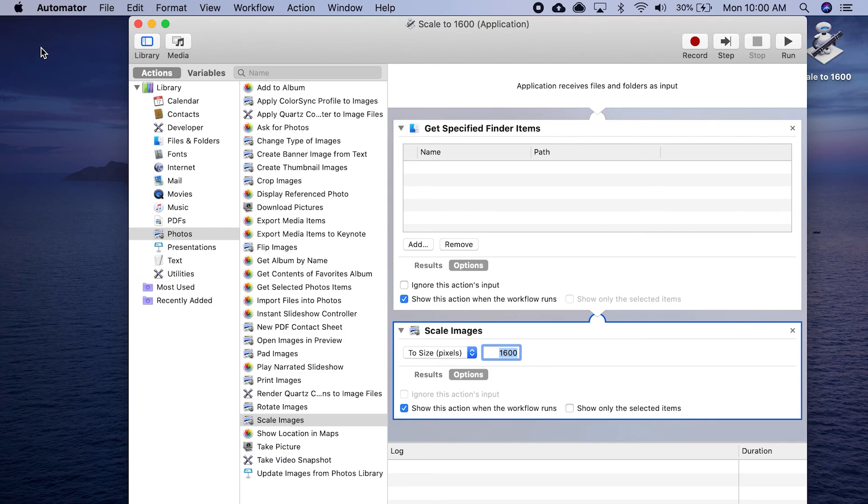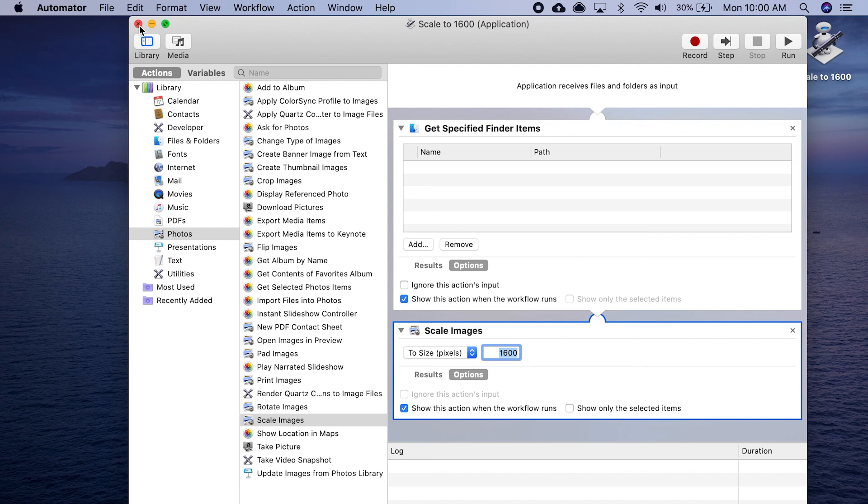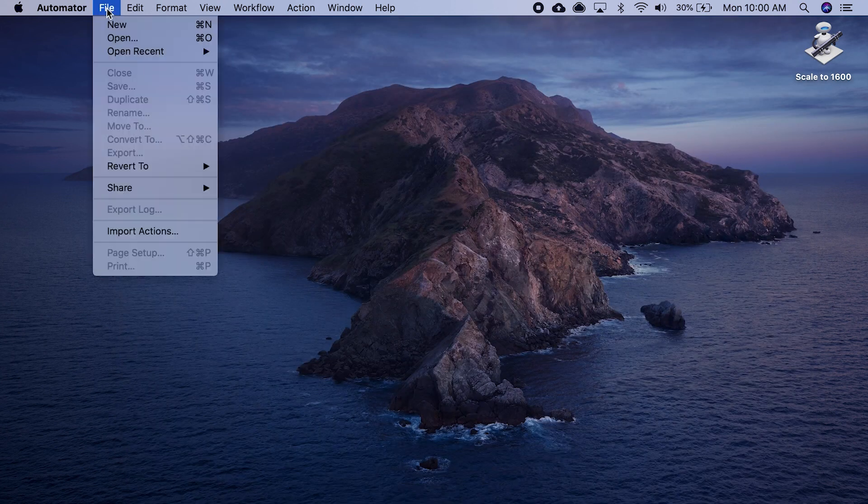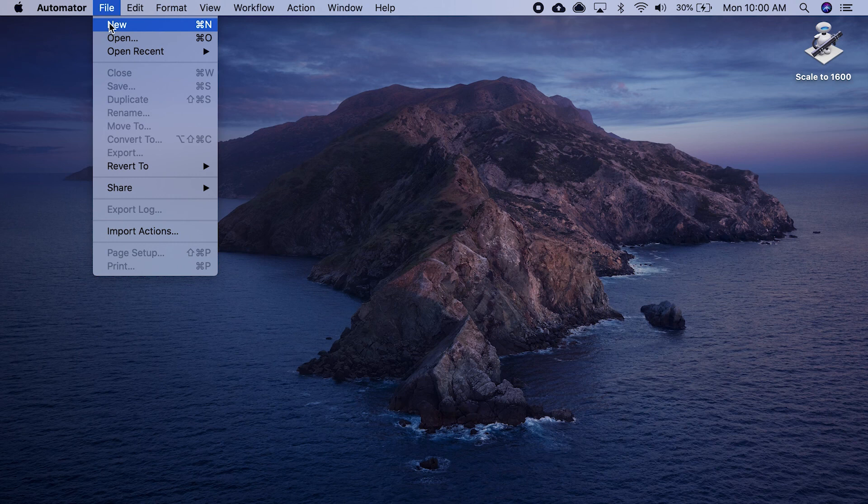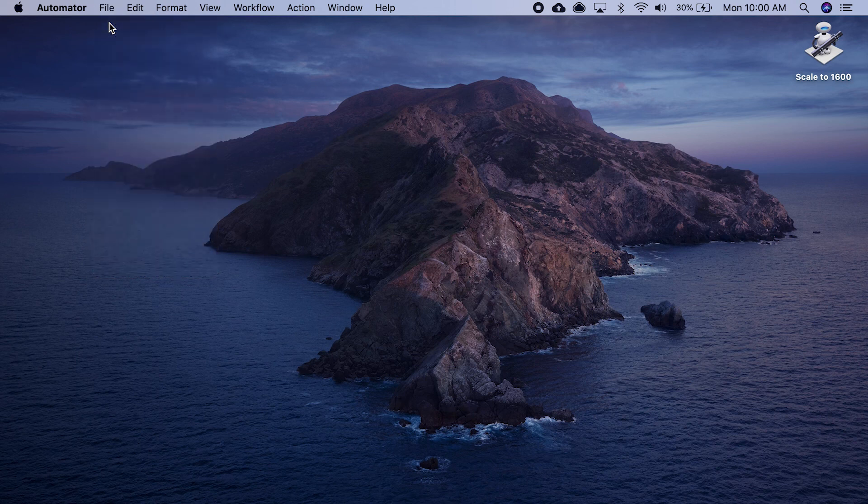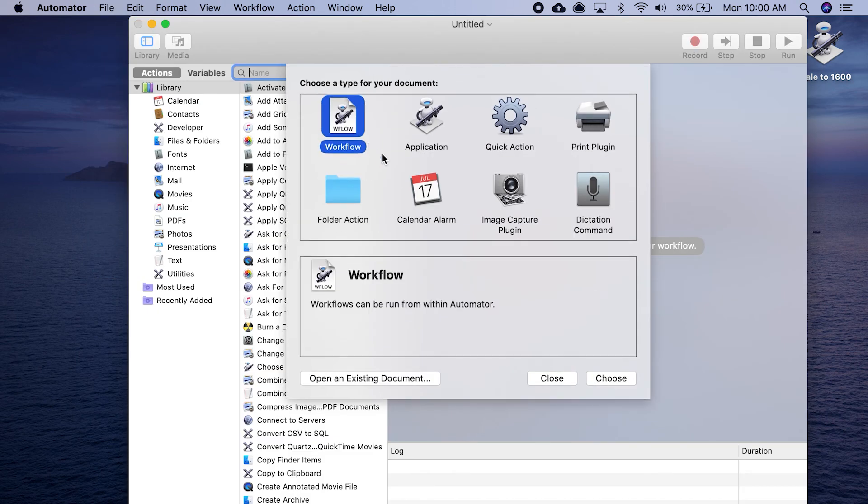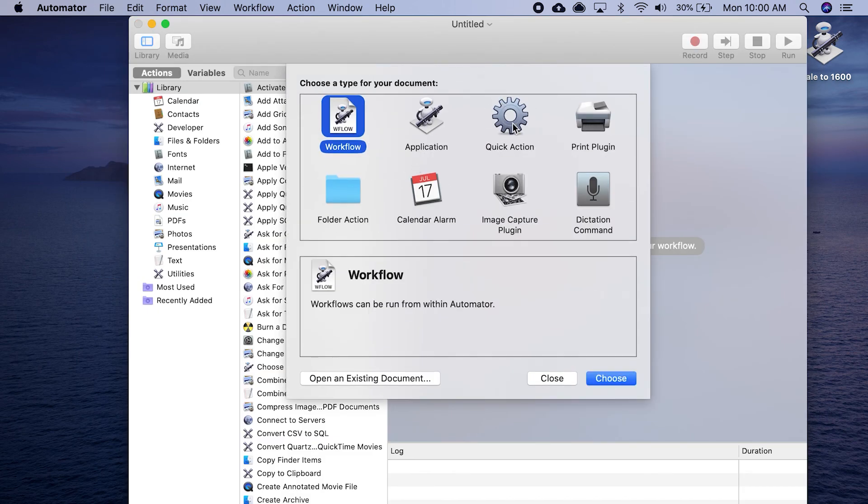Let's say we wanted to create this scale to 1600, but instead of making it a standalone application, we want it to be something that comes up in a context menu. Let's close this one. Let's go to New Document. We're going to do a quick action.